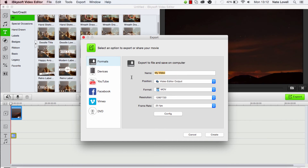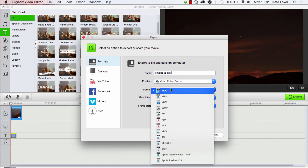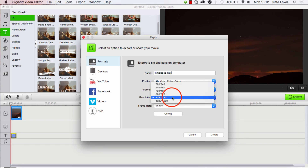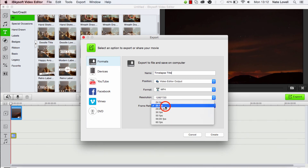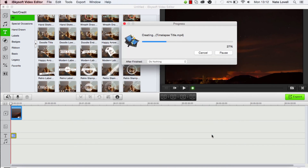And I'll call this Timelapse Title. We can change the folder and the type — we'll do MP4 — and we can change the resolution and frame rate. And once we're pleased, we'll just click on the Create button, and our video will start to export. And that's how you add text to your video using iSkysoft Video Editor.